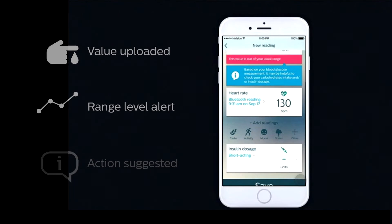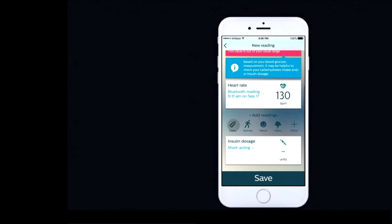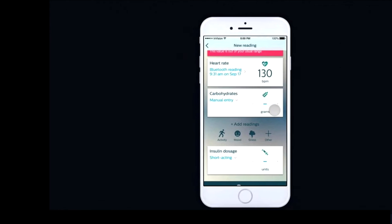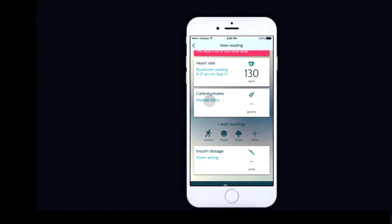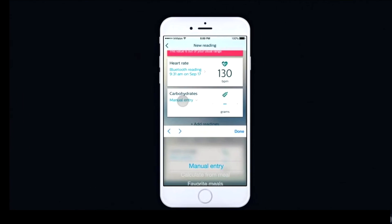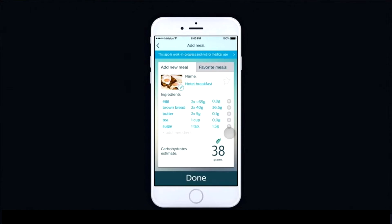At this point, they're able to start entering values that will allow them to make decisions about their insulin dose. For example, they can enter their carbs, and they can do that either by manual entry, by using the carb calculator, or by picking from a favorite meal.